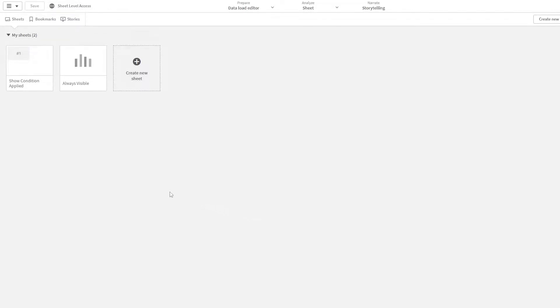So within this app, I have two sheets. One is always visible, and on this sheet we'll be applying the show condition. So let's quickly get into it.